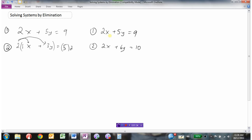Now I've got two equations where the coefficients of x are the same. If I take these two equations and subtract them, look what happens to the x's: 2x take away 2x is 0x — no x. Then 5y subtract 6y is negative 1y, equals 9 minus 10, which is negative 1. By subtracting the two equations, I've eliminated one of my variables.